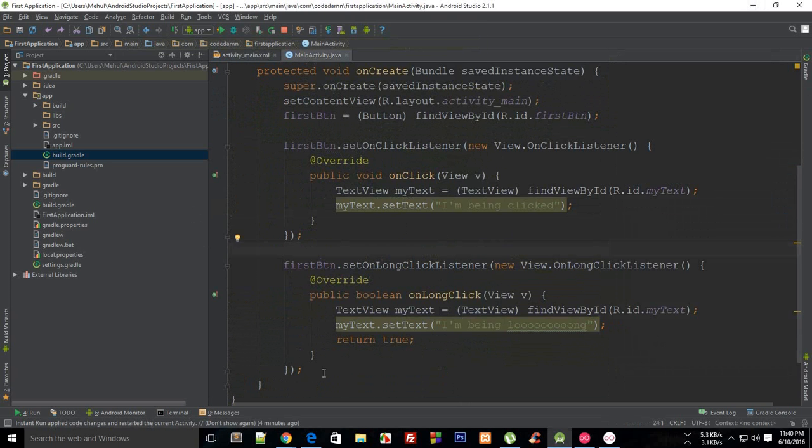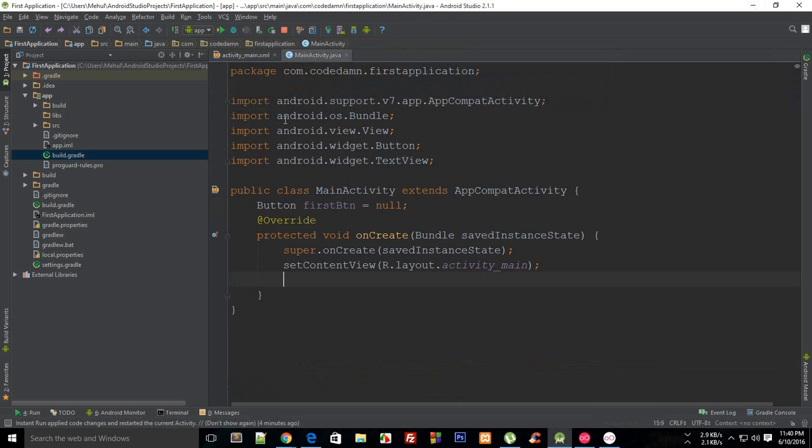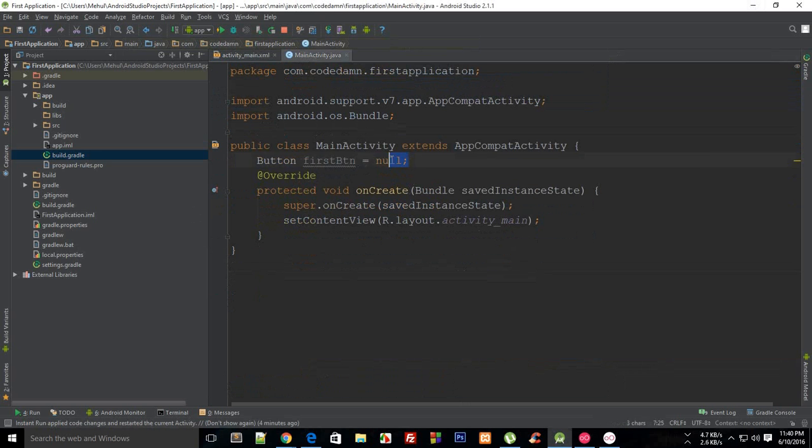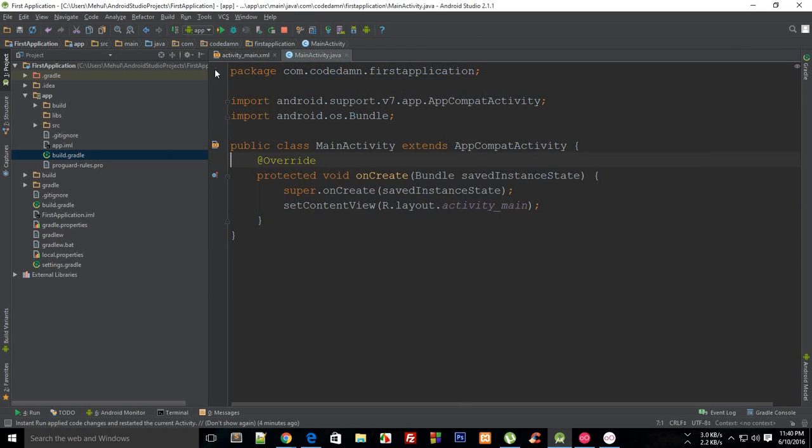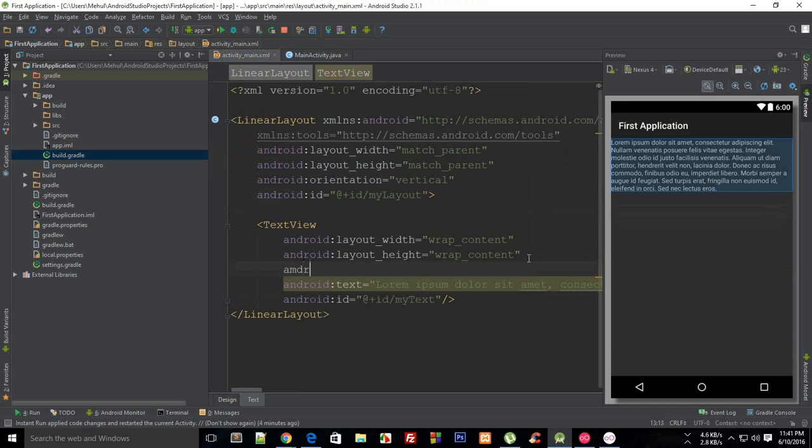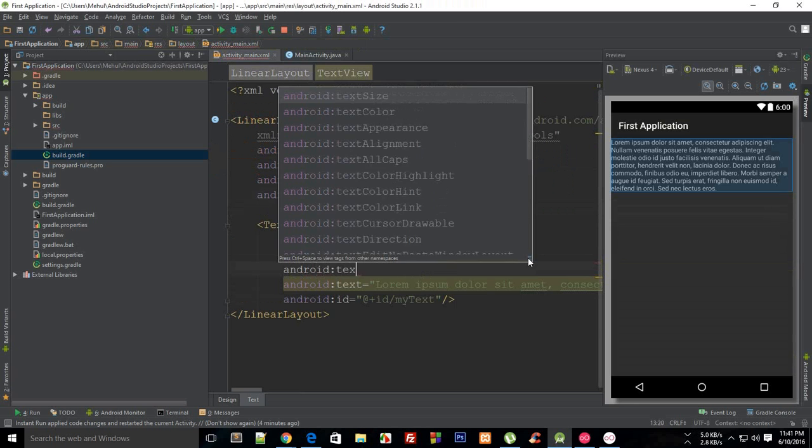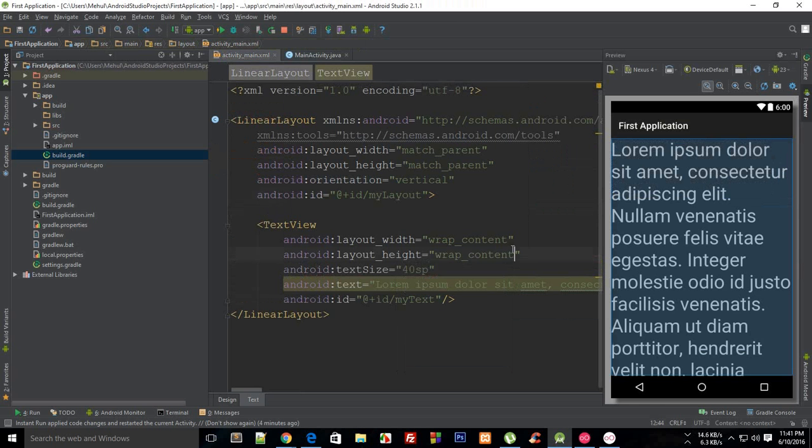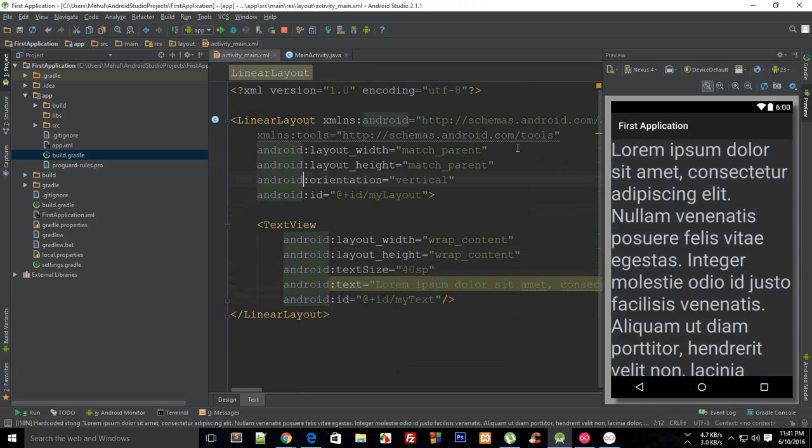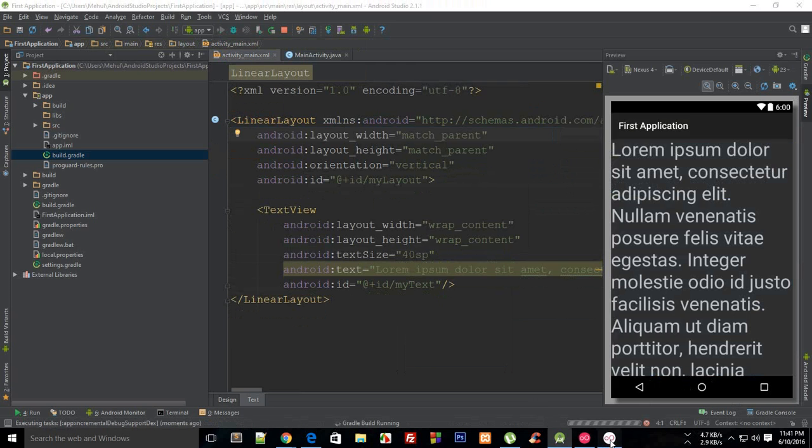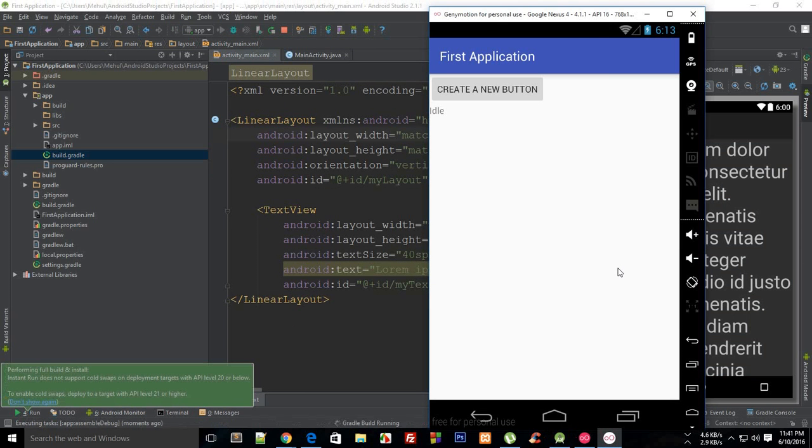And in main activity as well we need to remove this code. So here we go and now what I need to do is actually say something like android text size 40 sp, just to make sure that it overflows.